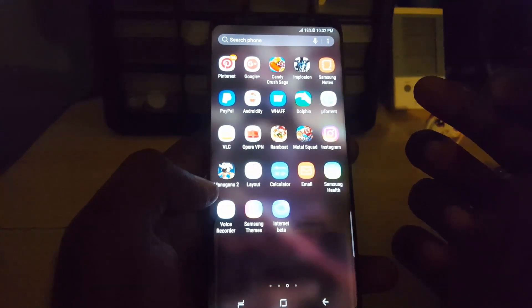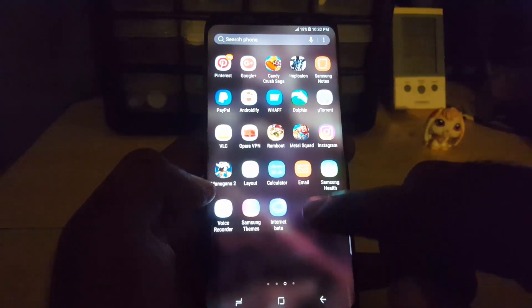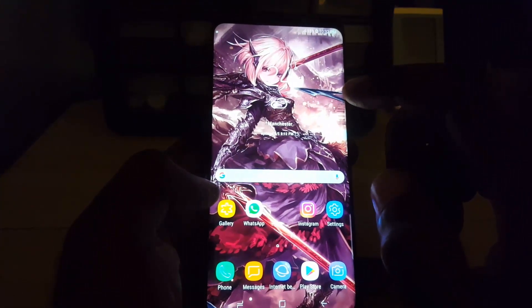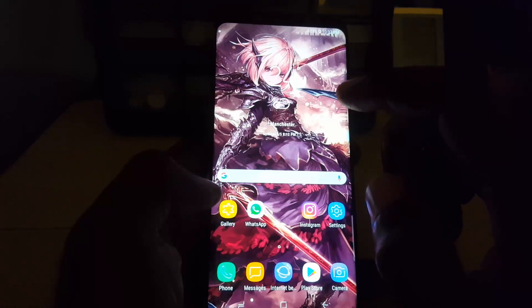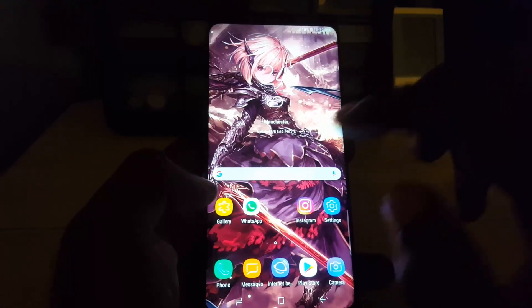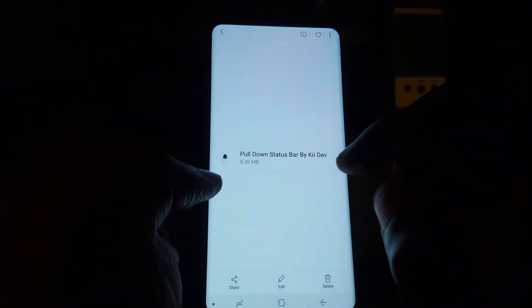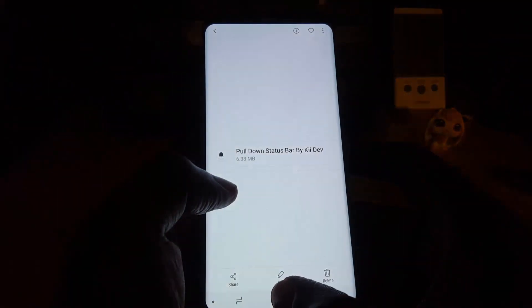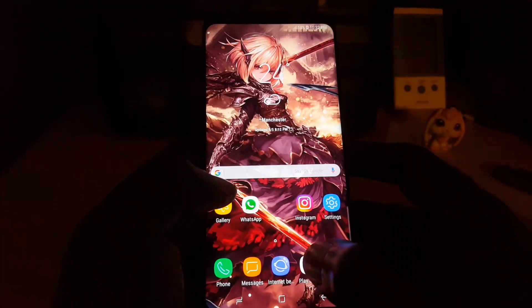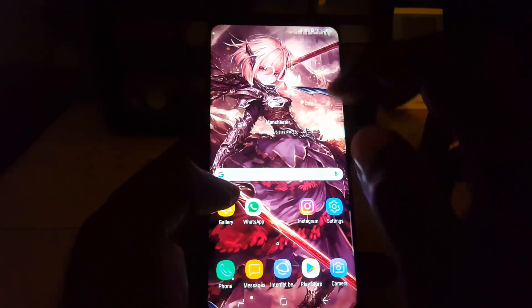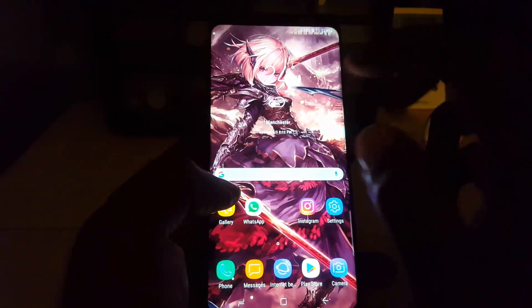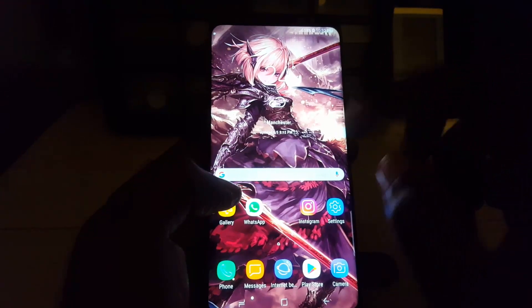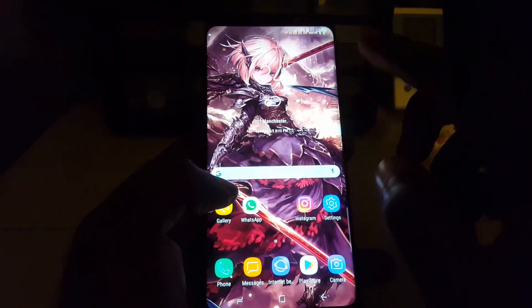This is a cool new feature. I used to use an app before called Pull Down Status Bar by Key Dev, but I don't need to use it anymore so I uninstalled it. The reason I used it was because the screen protector prevented me from swiping down. Now that this feature is activated, I can simply just do this.